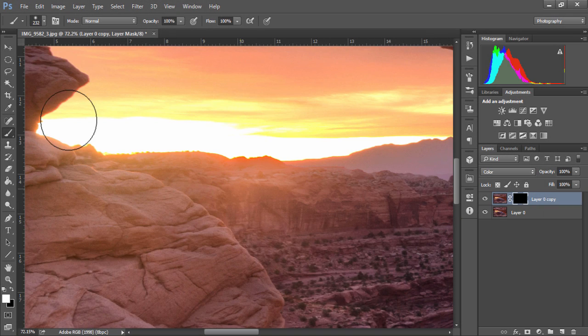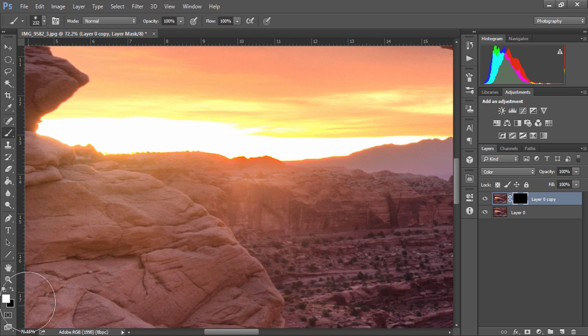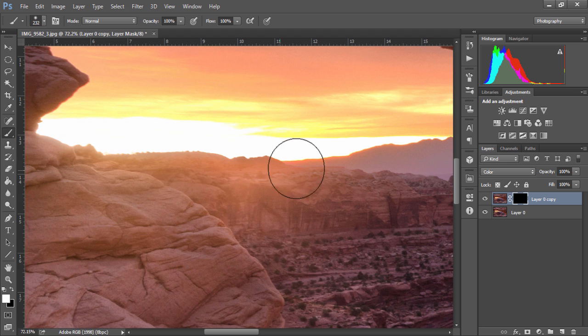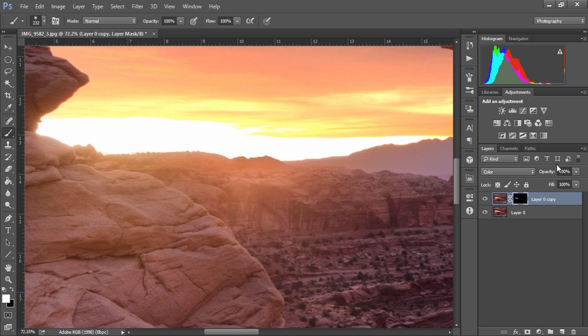Then with the paintbrush selected and the foreground set to white, I just paint out the chromatic aberration. As I mentioned earlier, we can just lower the opacity until it looks natural.